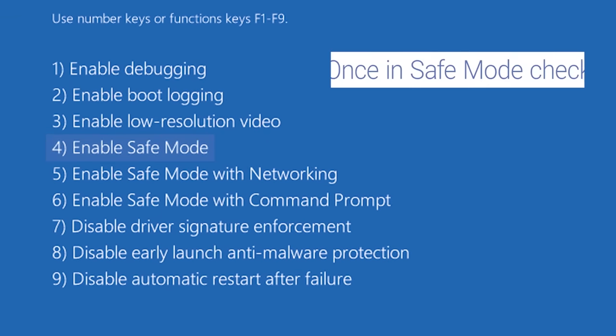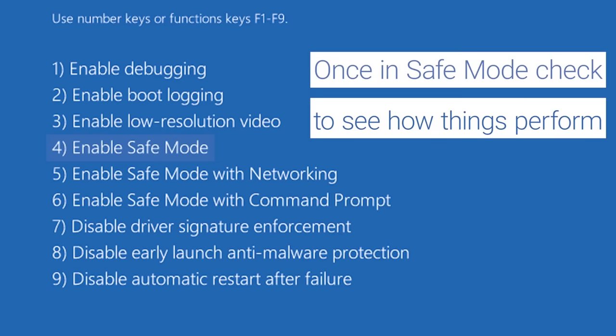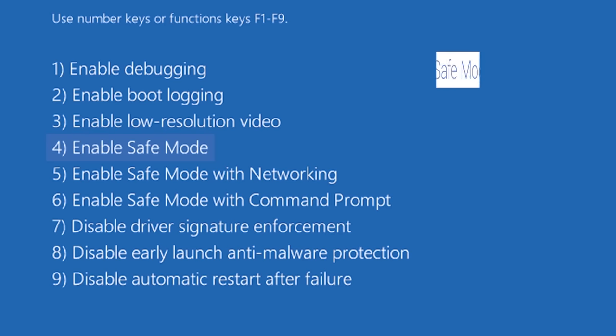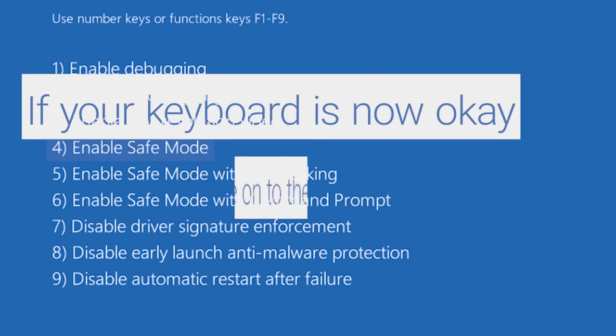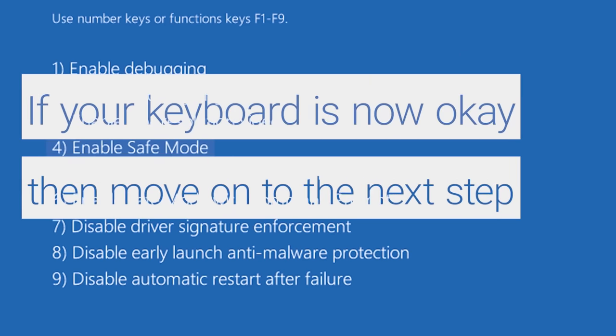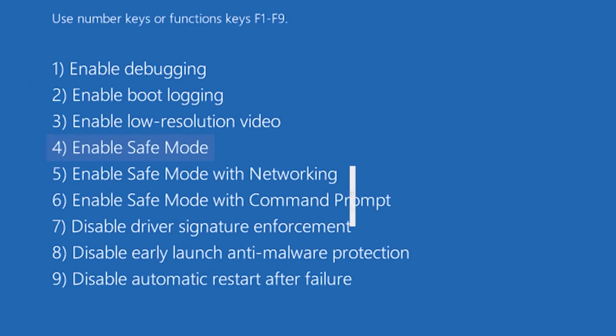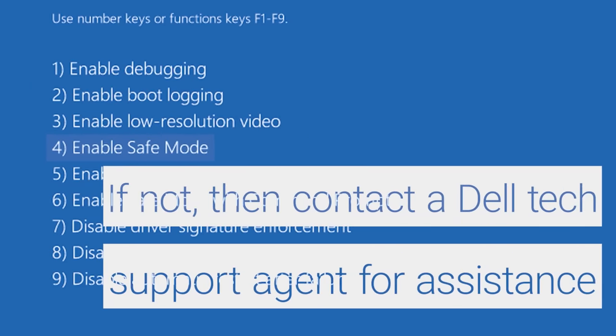Once you're in Safe Mode, test your keyboard to see how it performs. If it's functioning properly, then move on to the next step. If it isn't, then contact a Dell tech support agent through social media for further assistance.